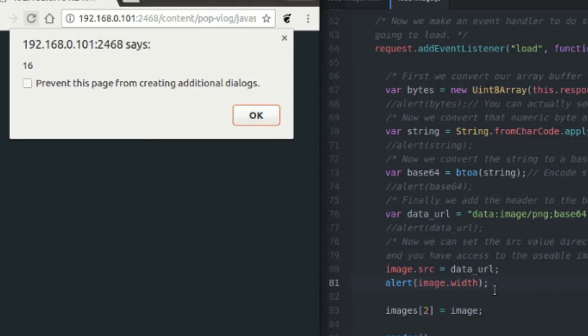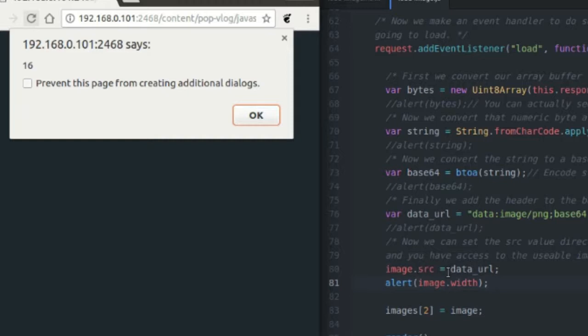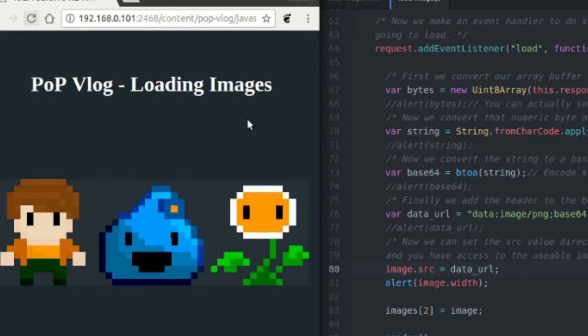It's not really that exciting because we still do have to load the file. So you're probably like, well, what's the difference? Both times I have to wait until the image loads before I can access it. But I just thought it was cool that you can directly set the image's source to a data URL. And if you wanted to, you could even store the information right here. You can actually store this in a file.